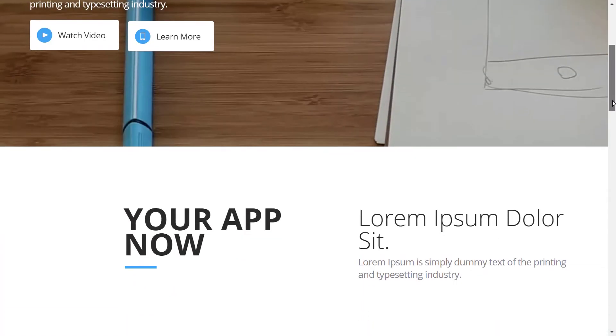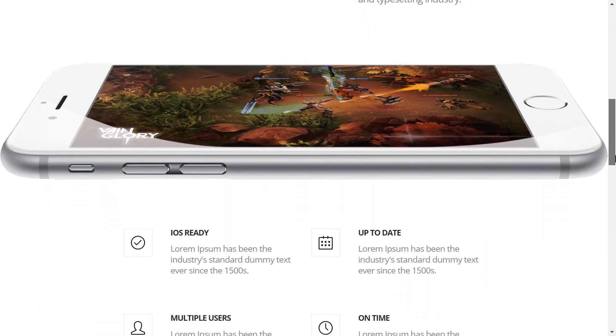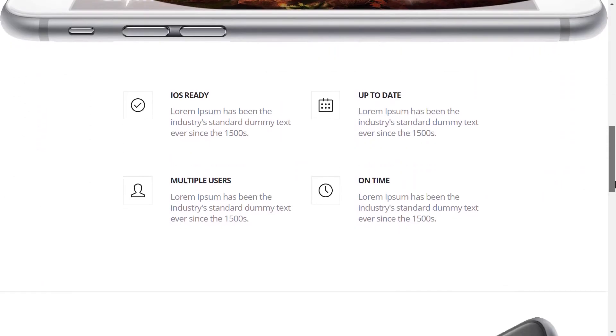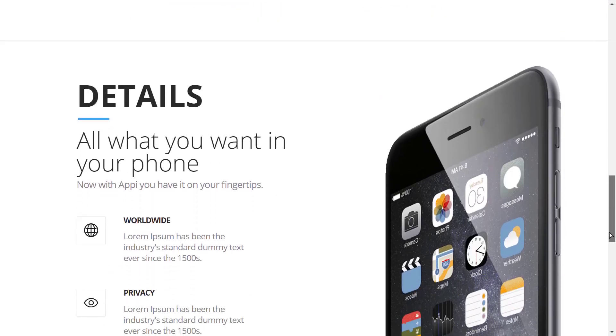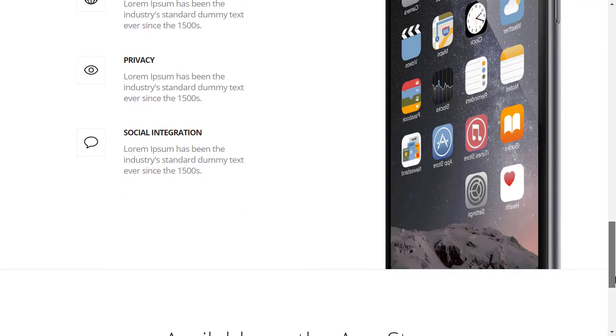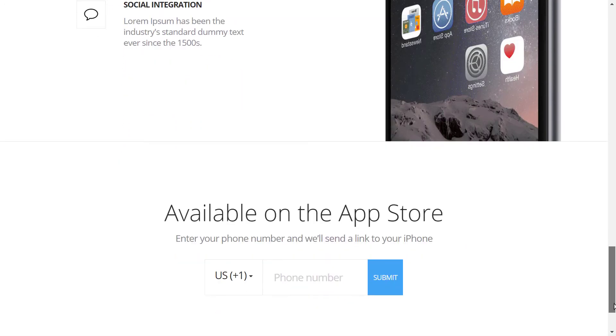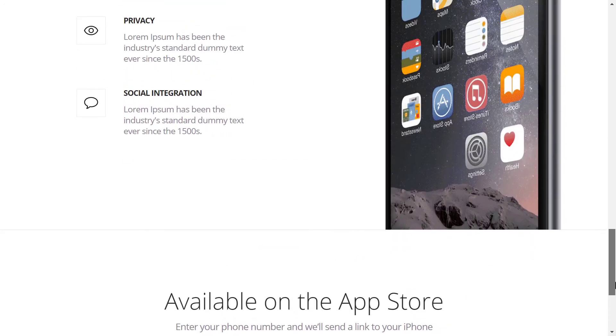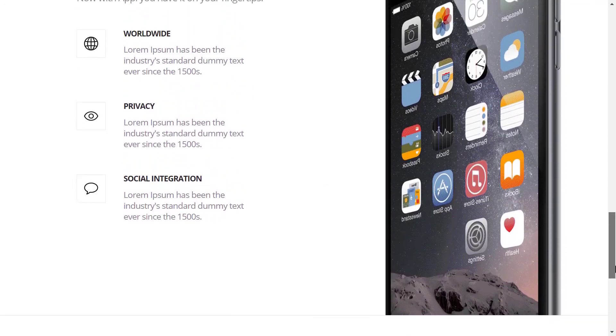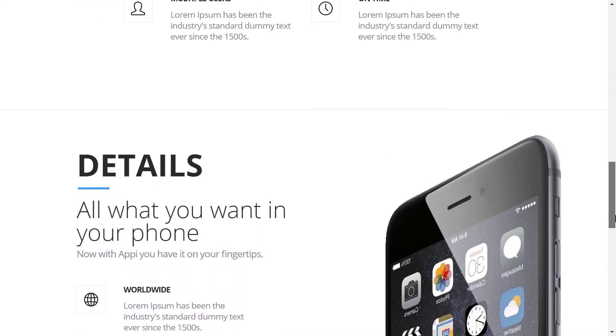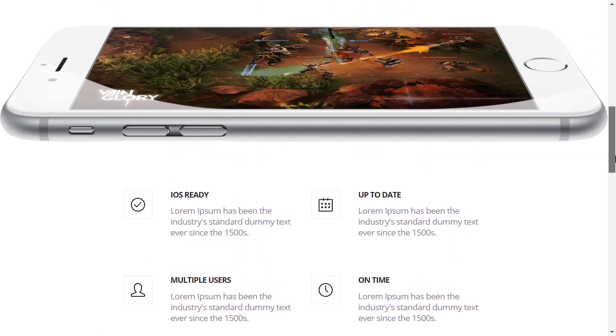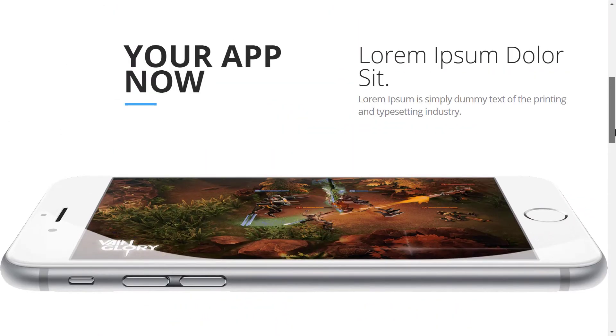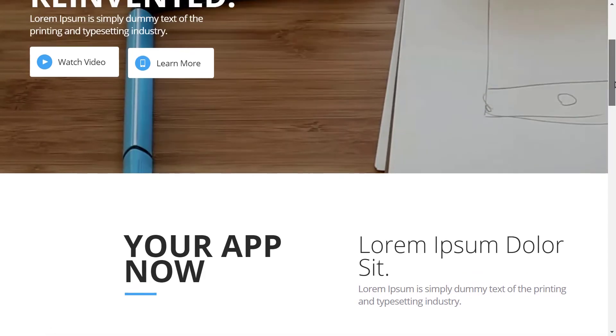Next on the list we have Appie. Appie is the only template in this list which has a video background. It is most suitable for Android and iOS apps. It is a one page template with watch video and learn more buttons. Appie is provided by blacktie.co.